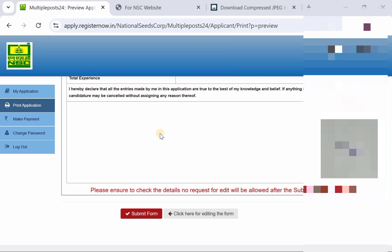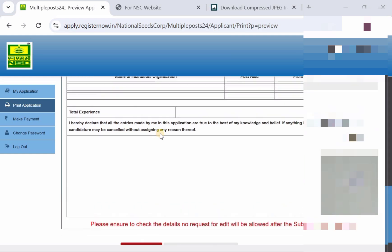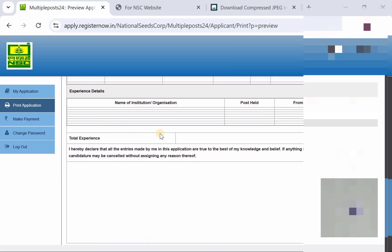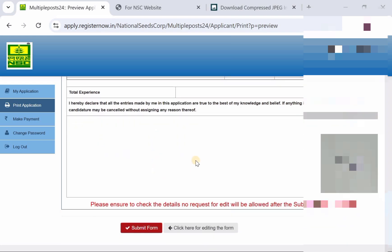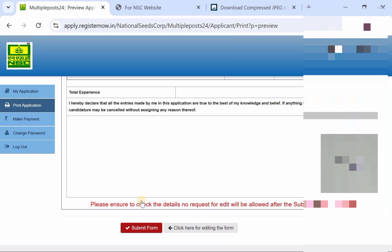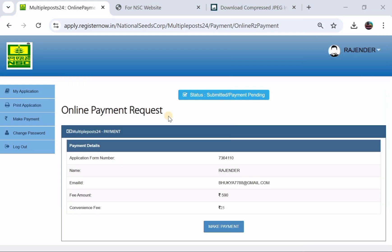Friends, after completing the final application, review all your entries. If you want to edit the form, click here for editing. Then click submit. A prompt will ask: 'Do you want to submit your application form?' After submission, you will not be able to update your application. Then you will be taken to the application form summary.